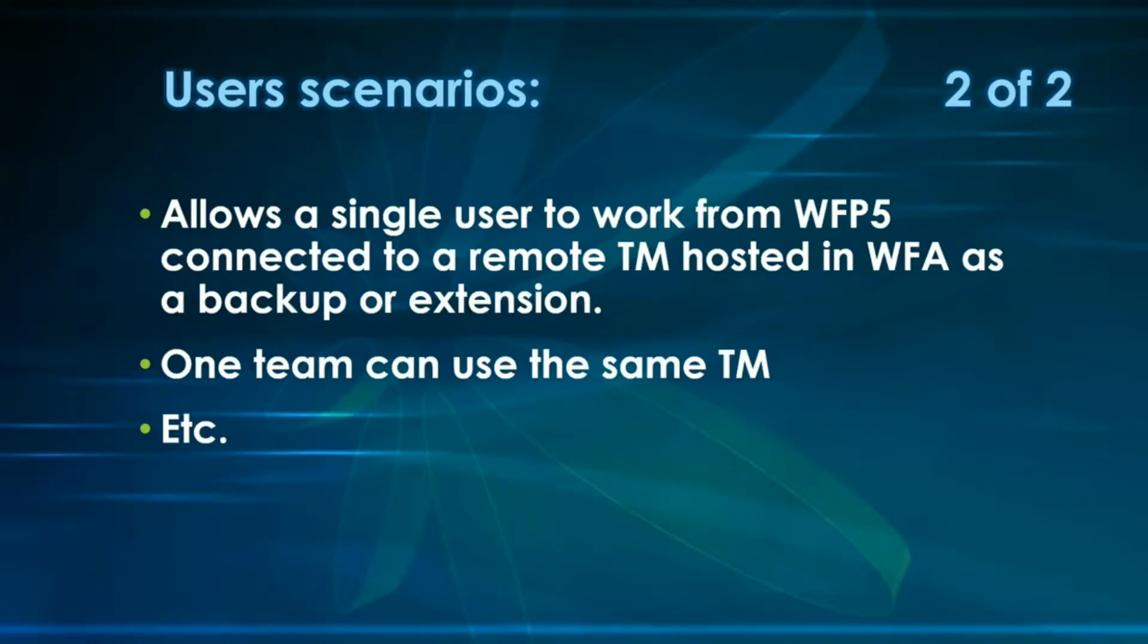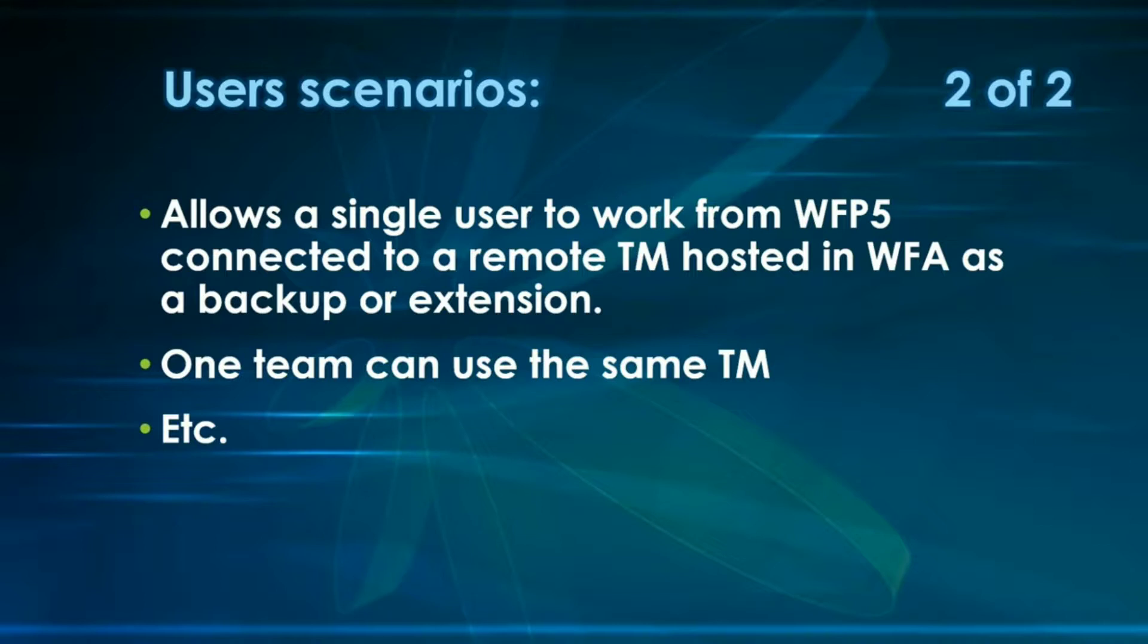This system can also allow a single user to work from WordFast Pro 5 connected to a remote TM hosted in WordFast Anywhere as a backup, or to continue working on it from WordFast Anywhere if he has to leave his computer behind on travel, for example, or anything else. Or you can also have one team that can be all using the same TM, be it from WordFast Pro 5 or be it if they use all WordFast Anywhere. And there are many other scenarios that maybe you can think of. So, now that we have explained all of this, let's get on with the actual process.